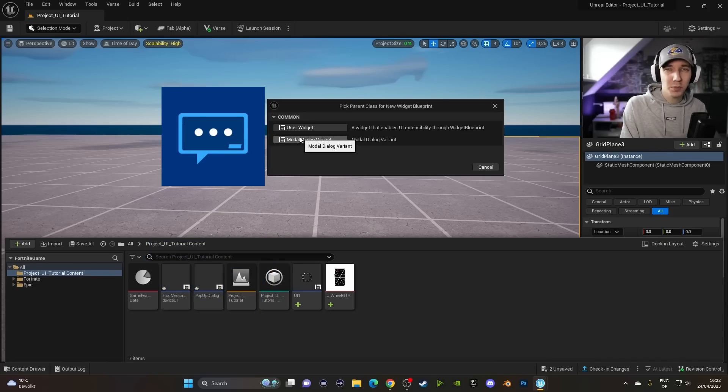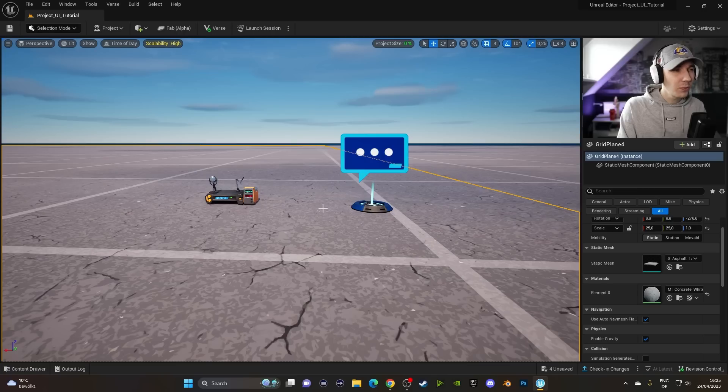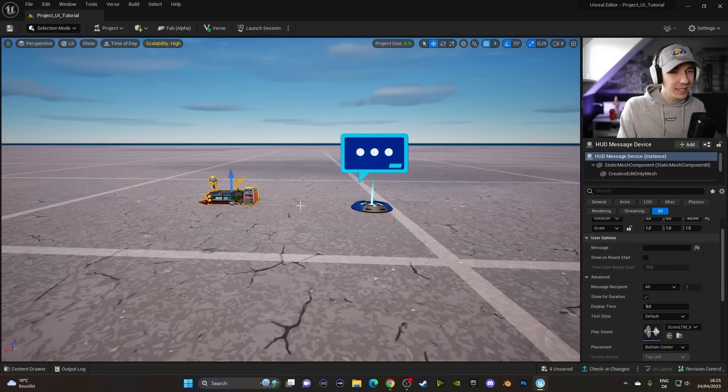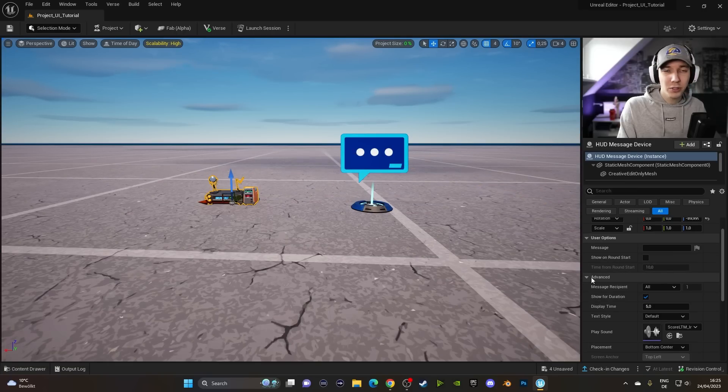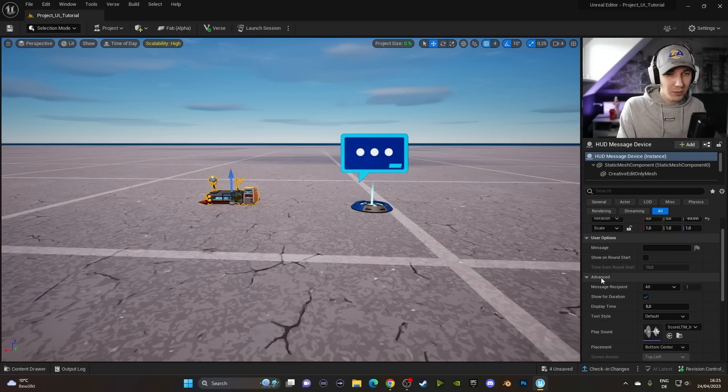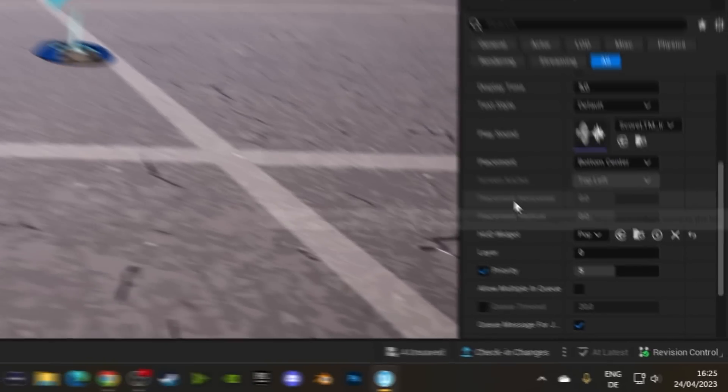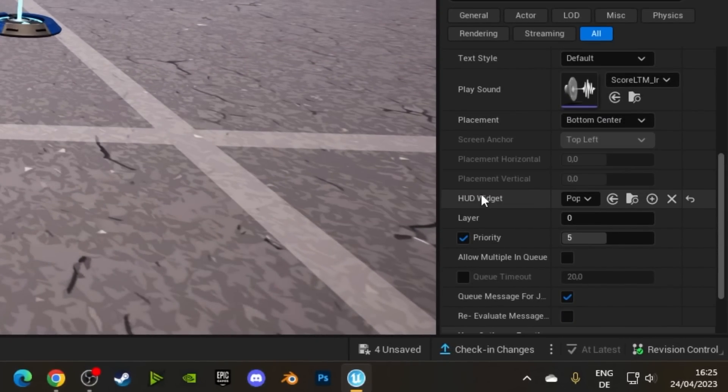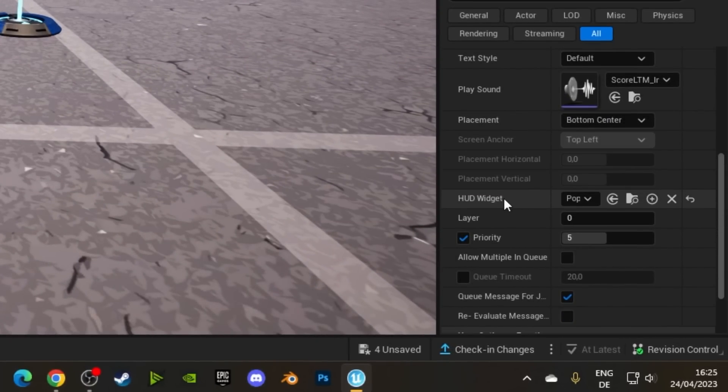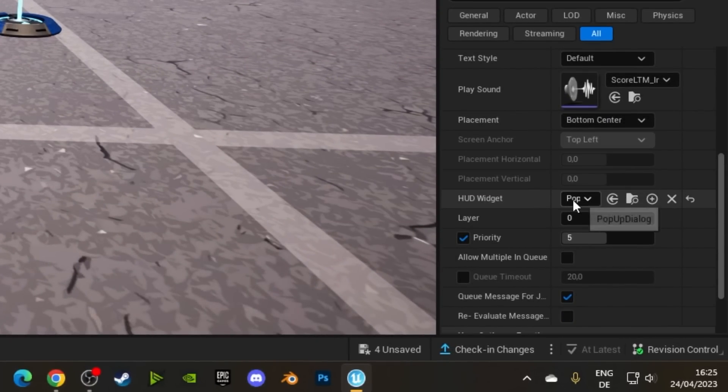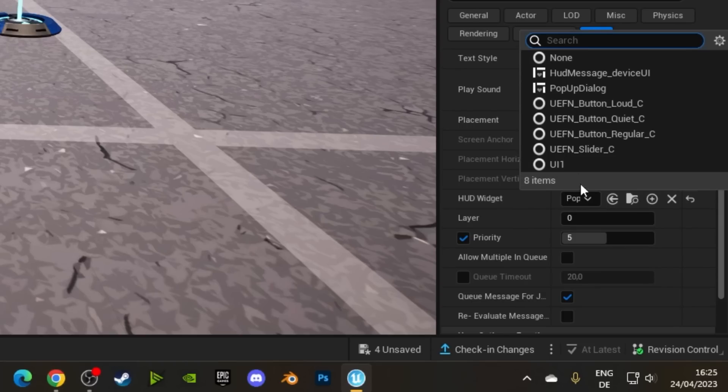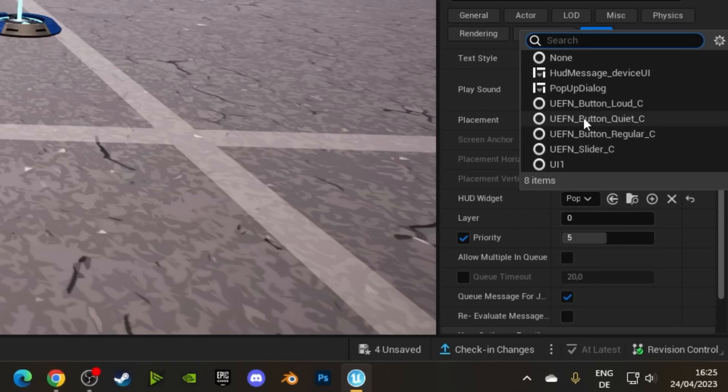Which obviously has the options to have custom buttons. If we click on the HUD Message Device and then we go to the Advanced tab over here, you might have to scroll that down. We can see that we have the option for HUD Widgets. And in here we can basically put in whatever widget we created. There's also some default ones.